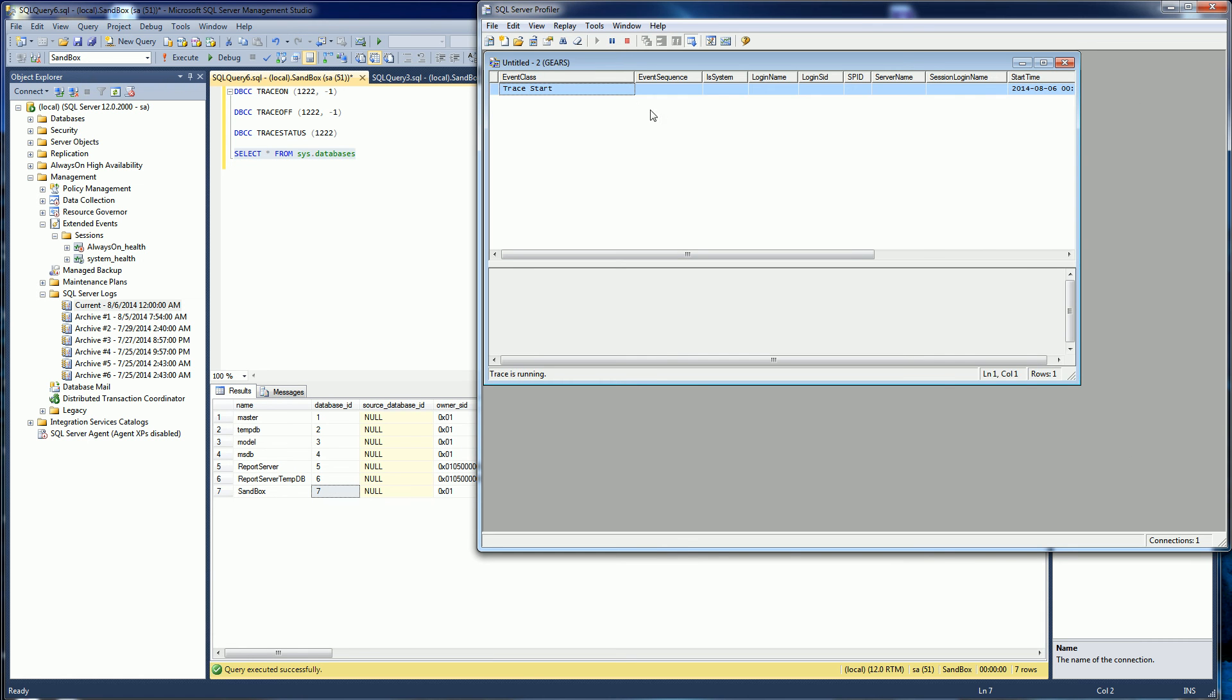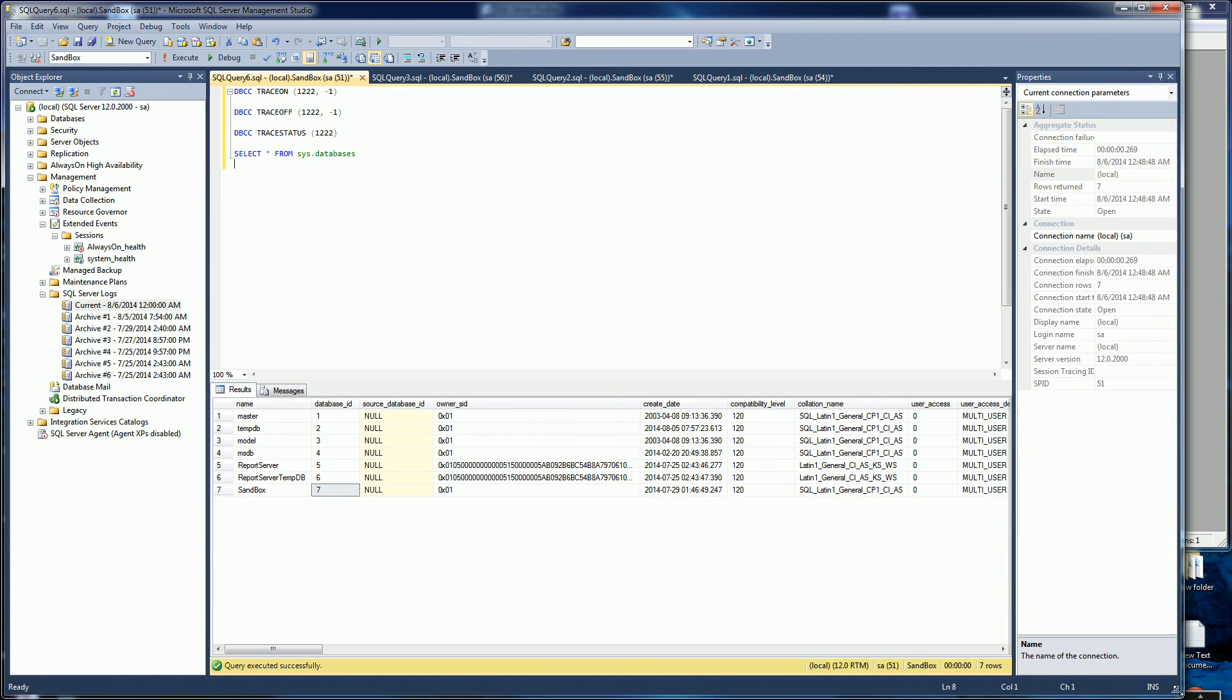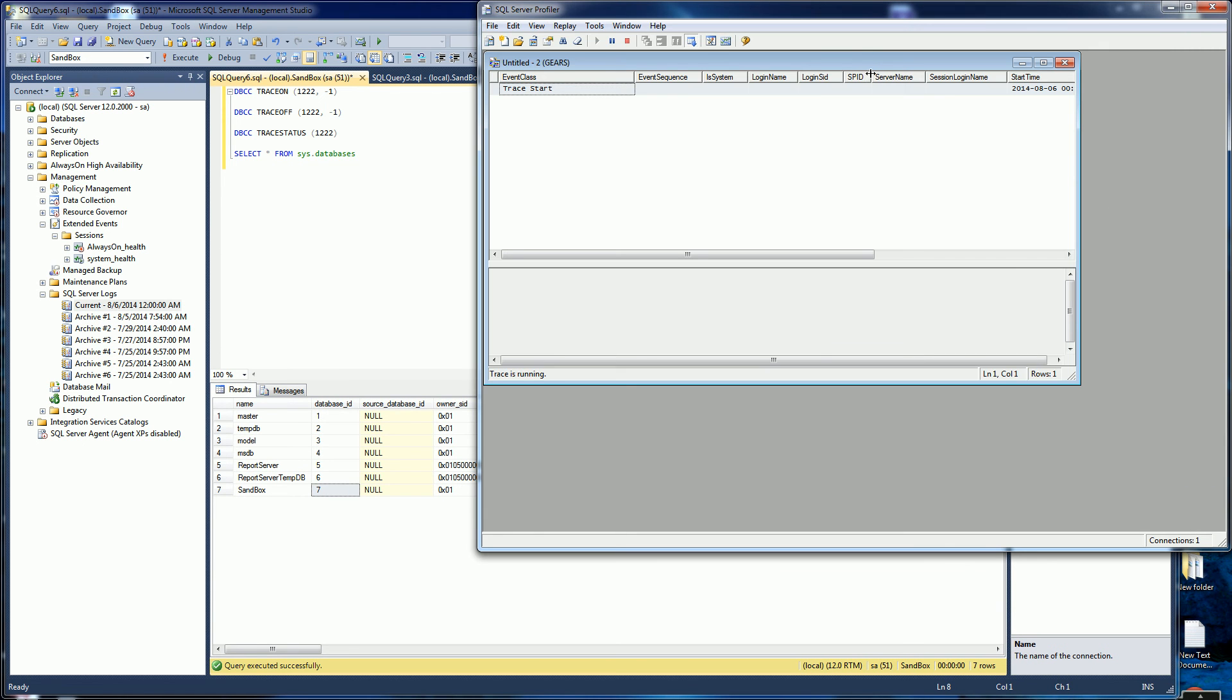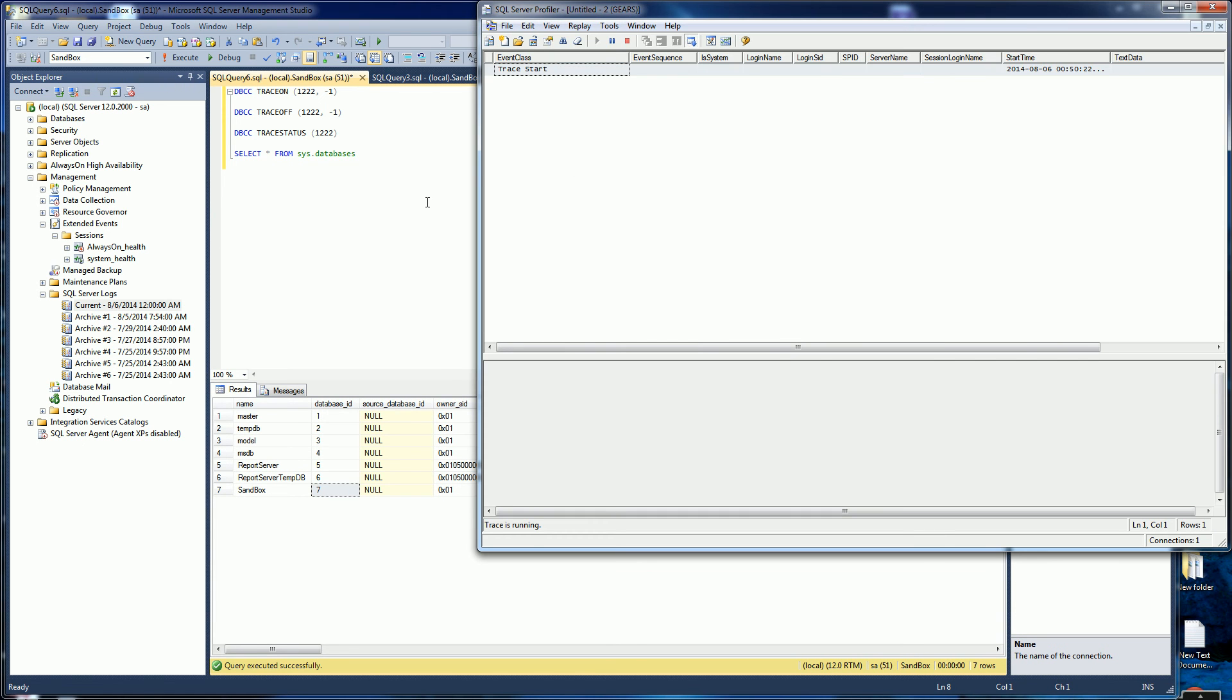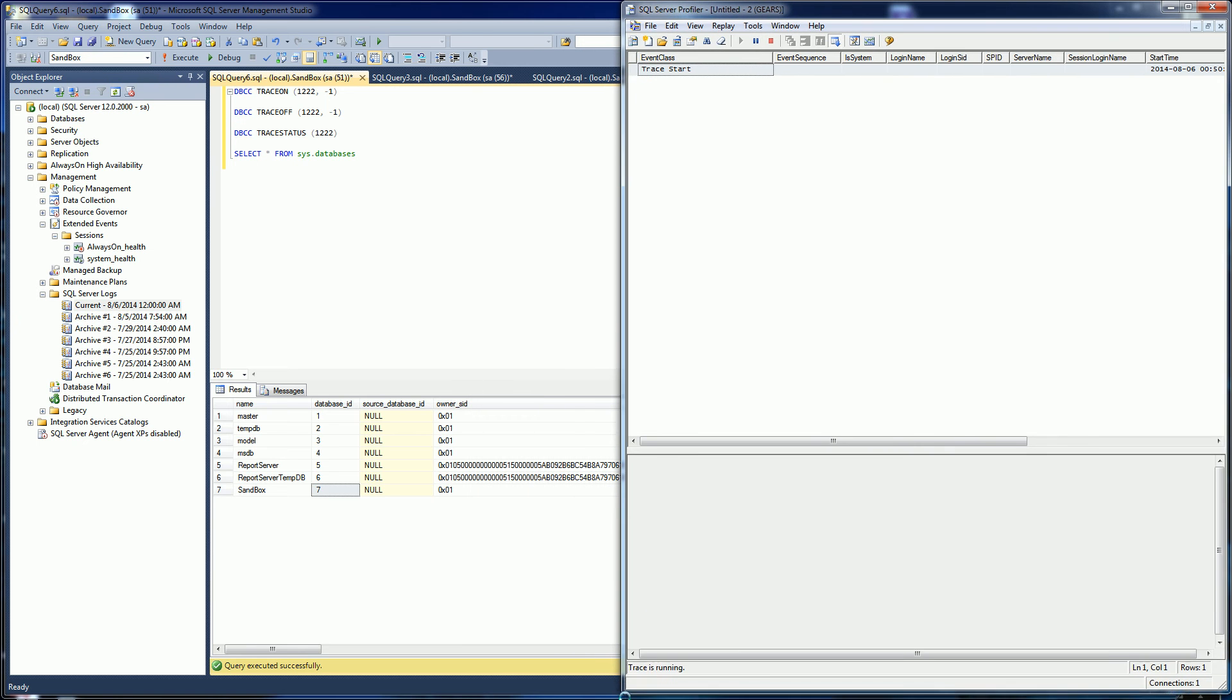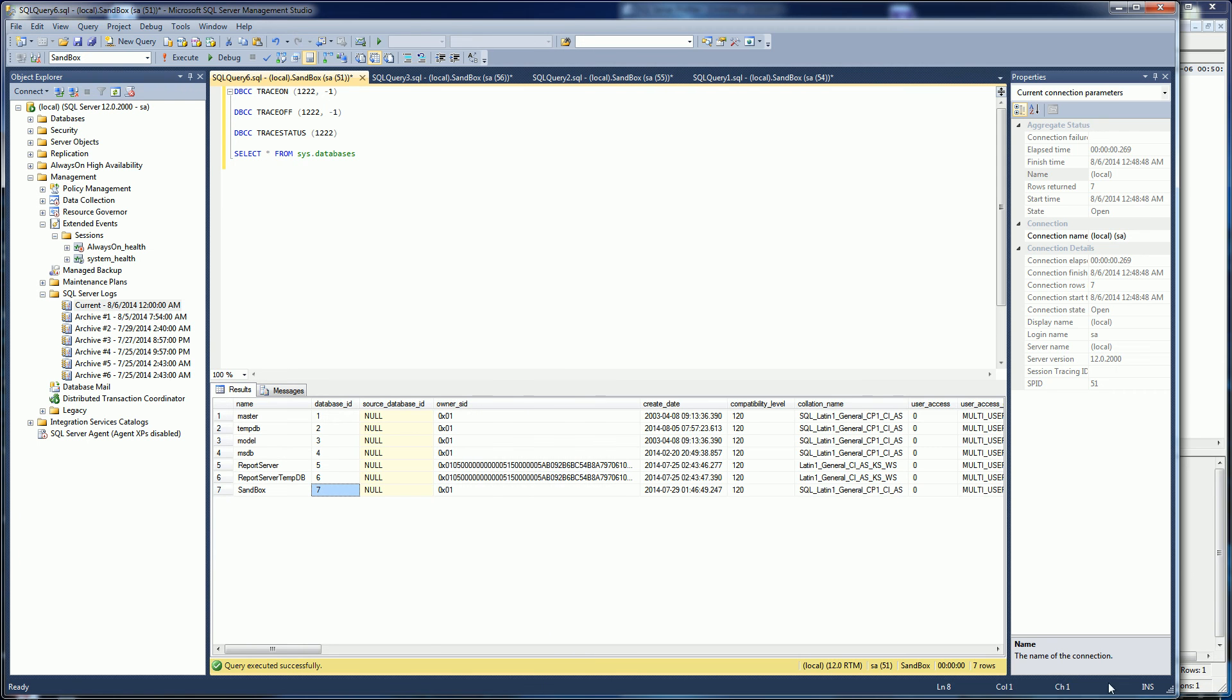So the tracing is started and I'm going to create a deadlock here. Let me split the screen here a little bit.